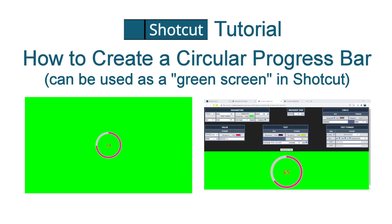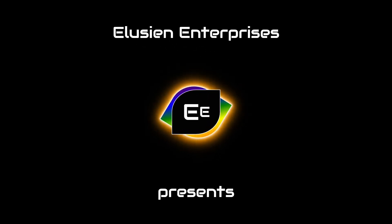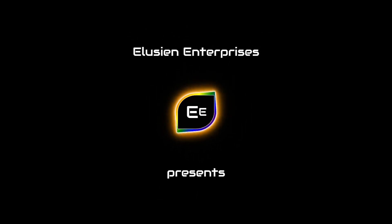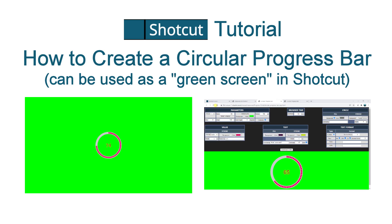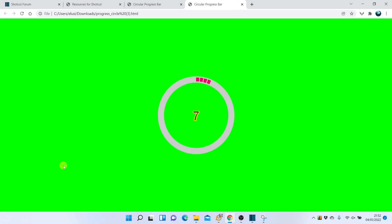In this Shotcut tutorial we will show how to make a circular progress bar. The final result is an HTML file that you run in a browser, or as a browser source in OBS Studio.